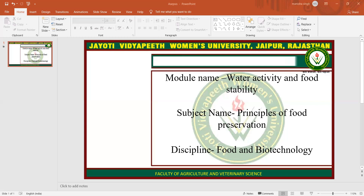Currently, consumers prefer foods that are minimally processed. Therefore, safety considerations are addressed seriously by food microbiology. There are different approaches to the conservation and stability of fresh fruit products.